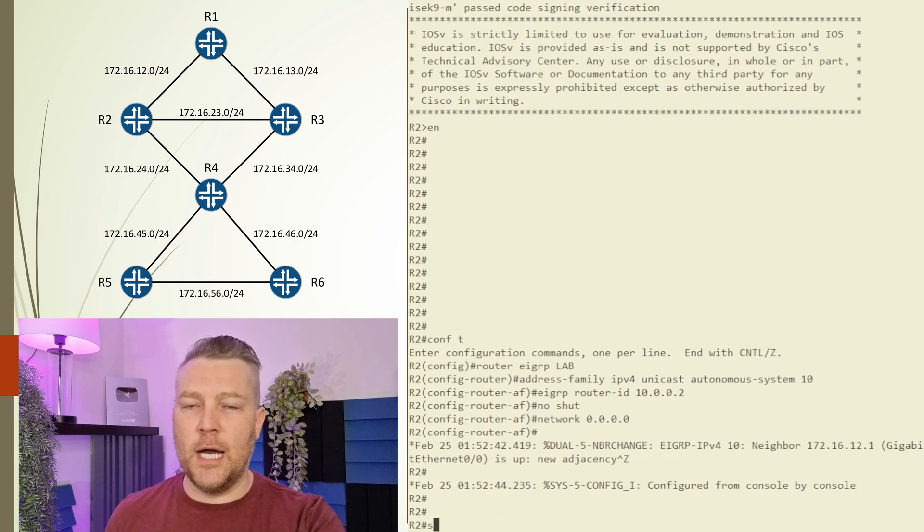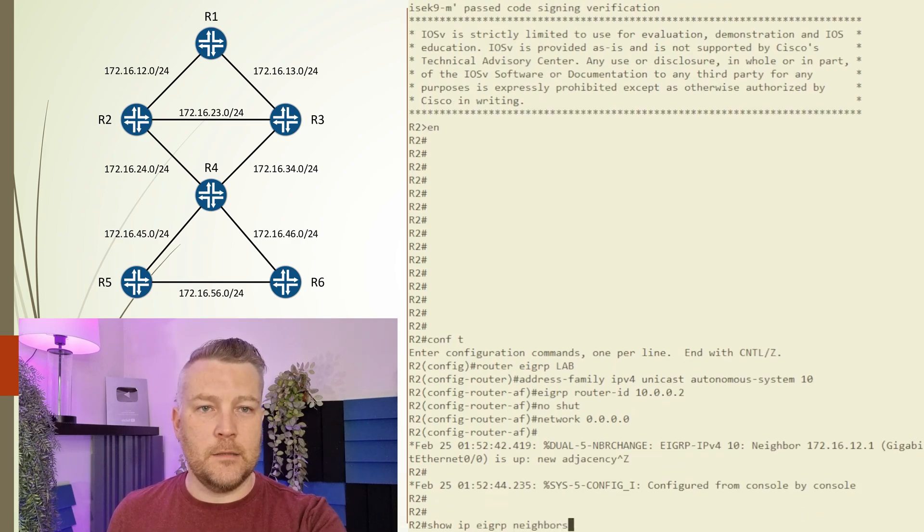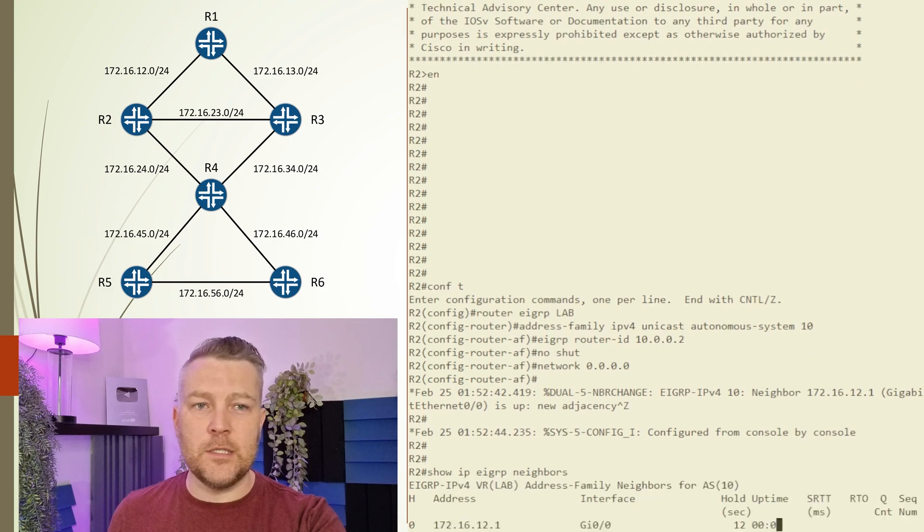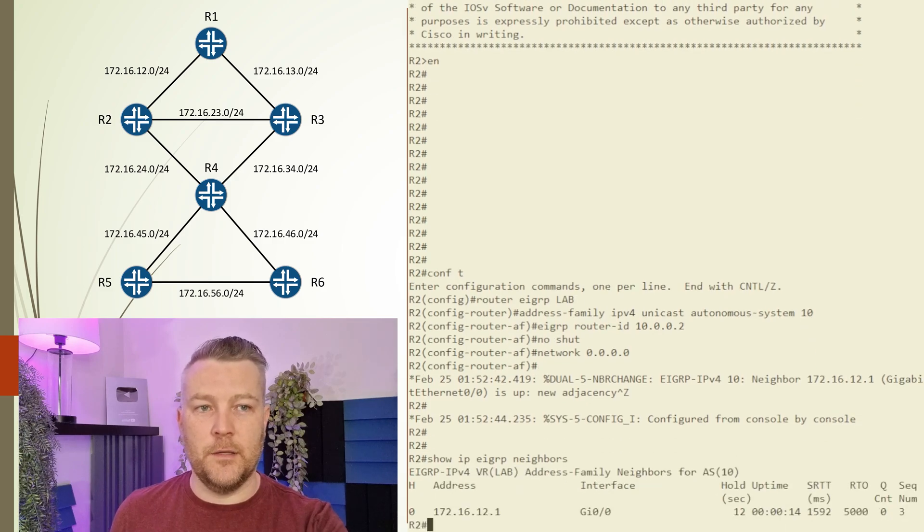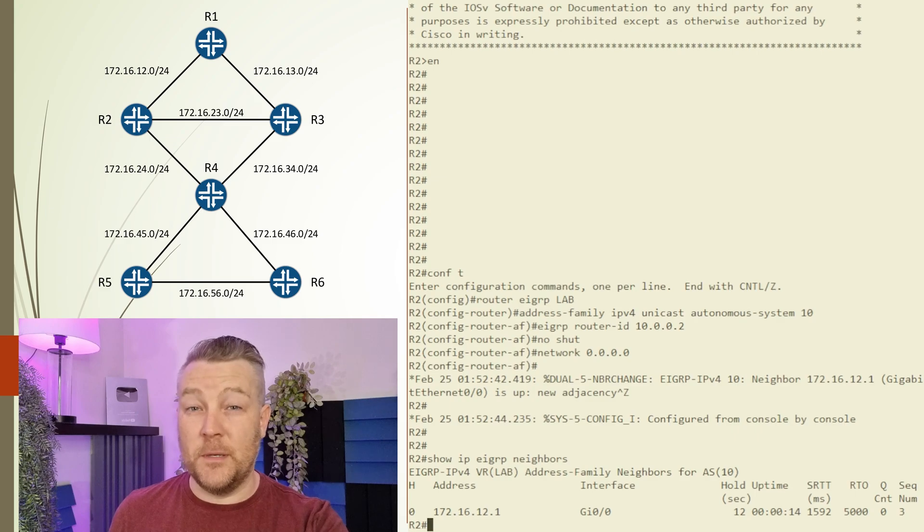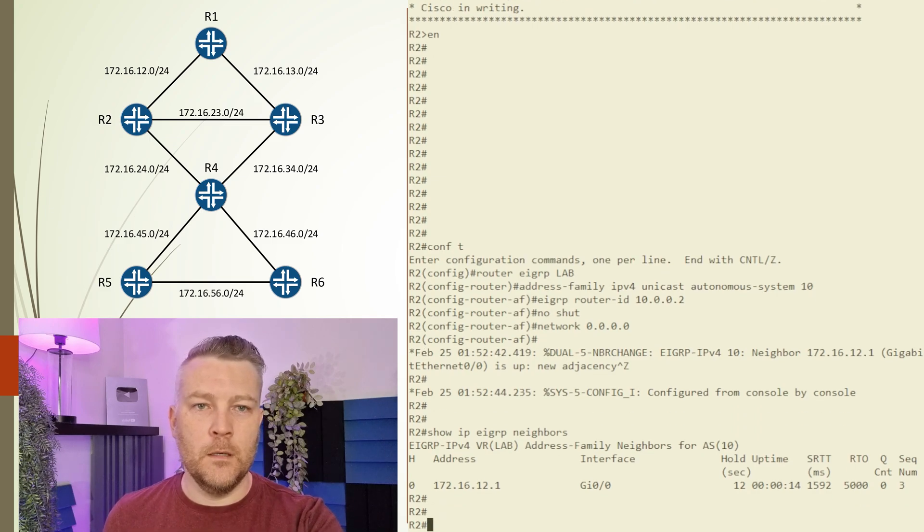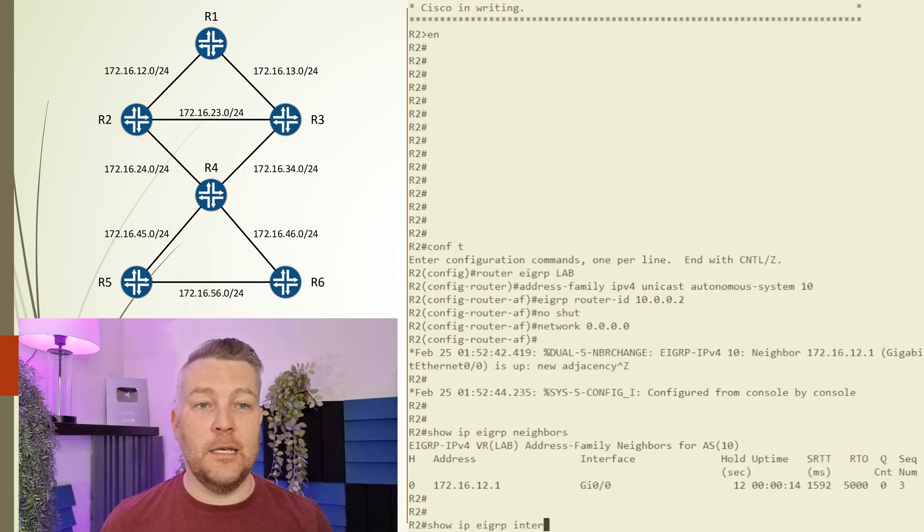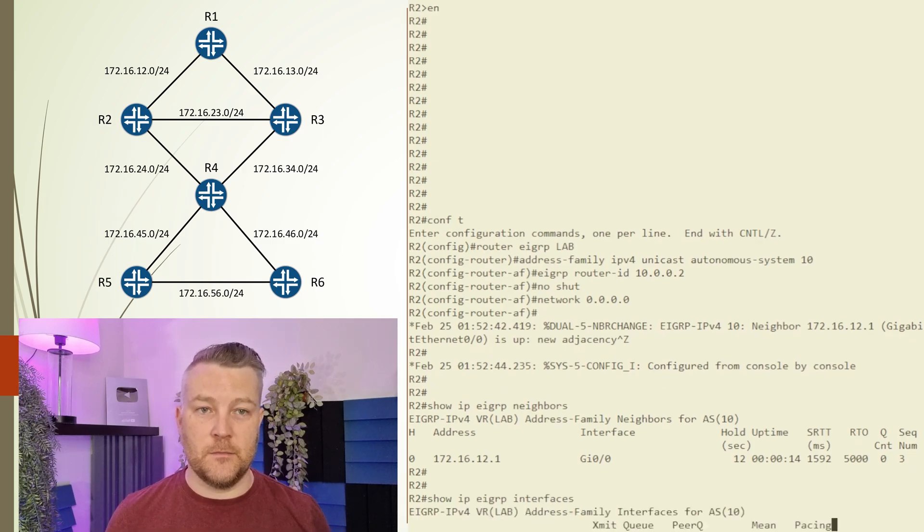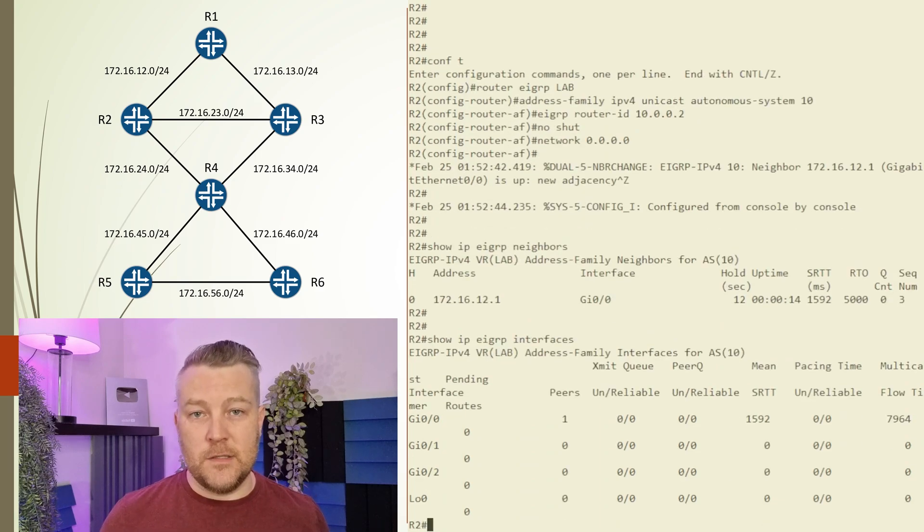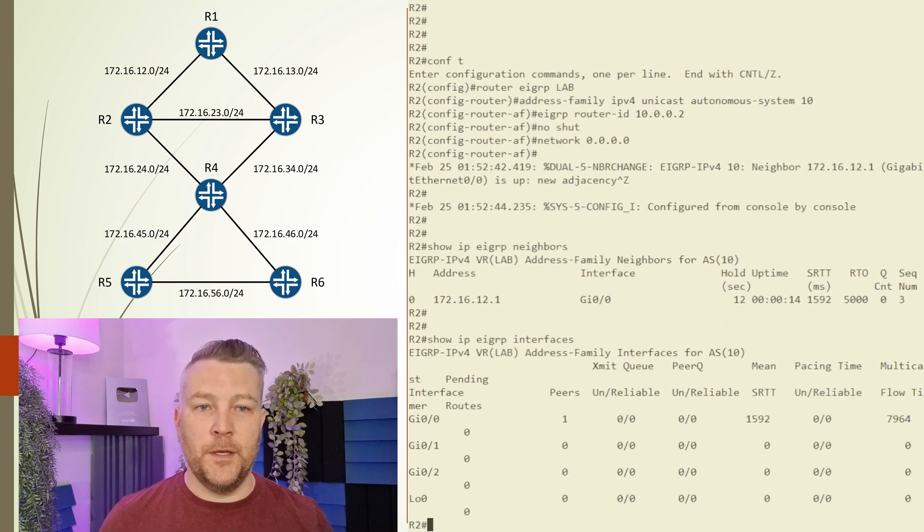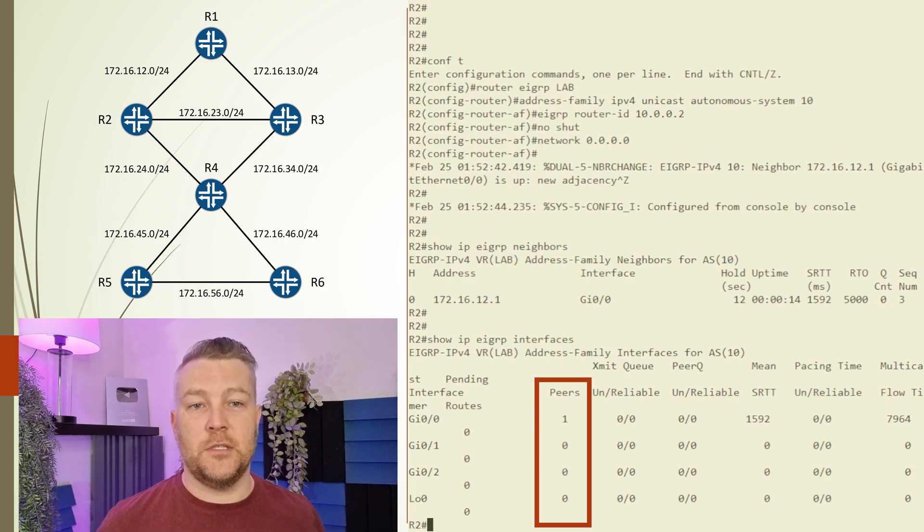Let's run the show IP EIGRP neighbors command. You'll notice this shows the IP address of the neighbor over the peering link—notice it's the IP address, not the router ID. We can also confirm this using show IP EIGRP interfaces. This shows a list of interfaces that EIGRP has been enabled on, as well as the number of peers that are active on each interface.